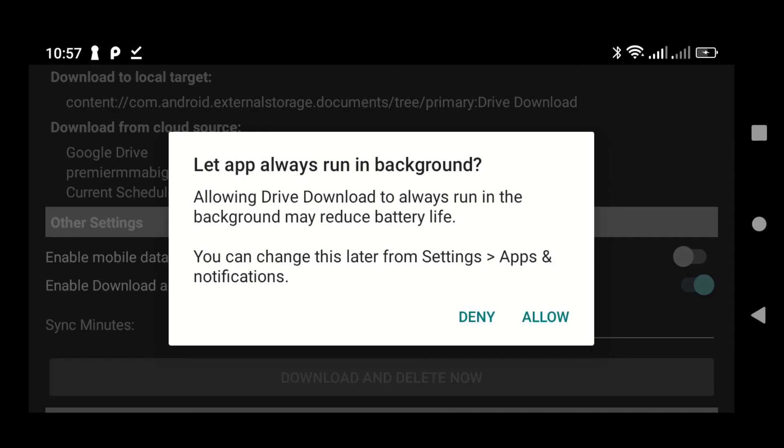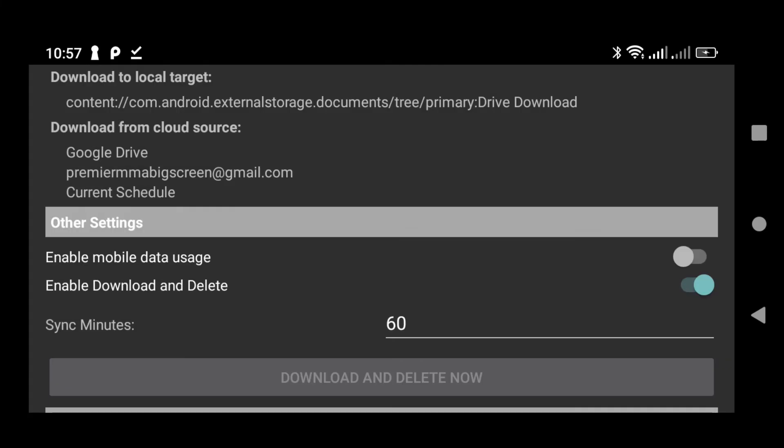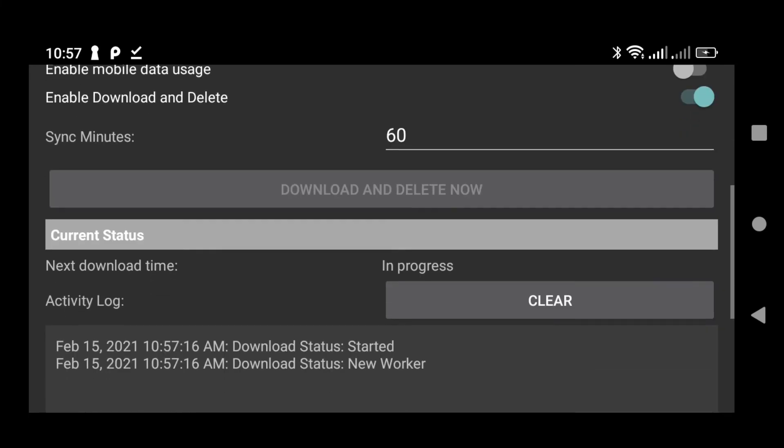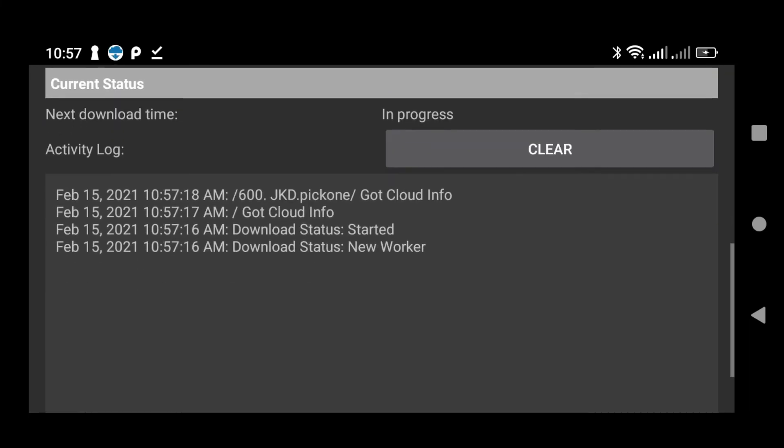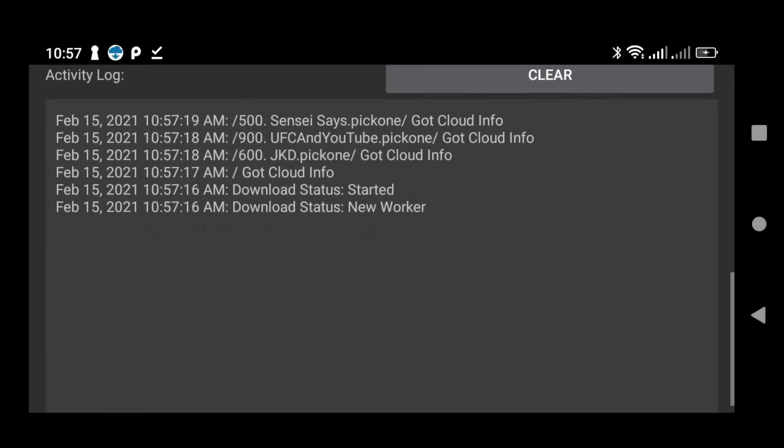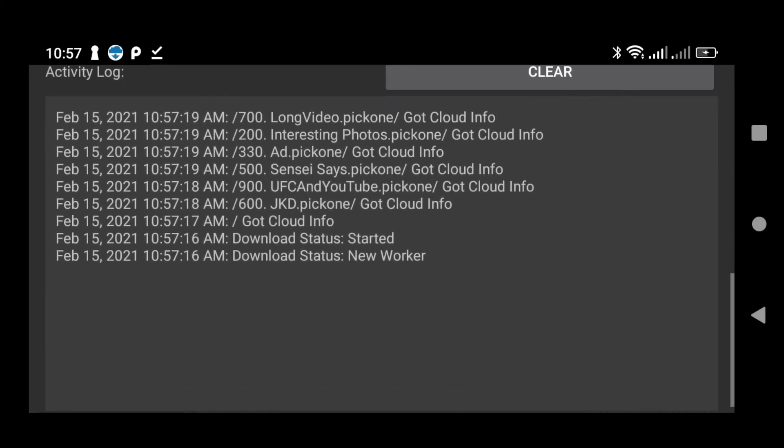Allow the app to run in the background for best performance. And now I'm just going to swipe down, and you'll see the process of downloading beginning.